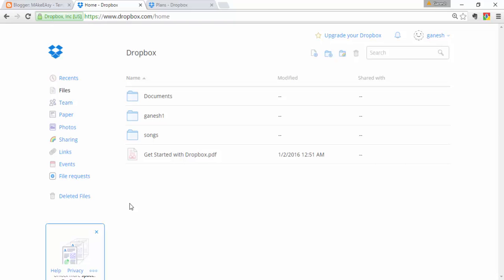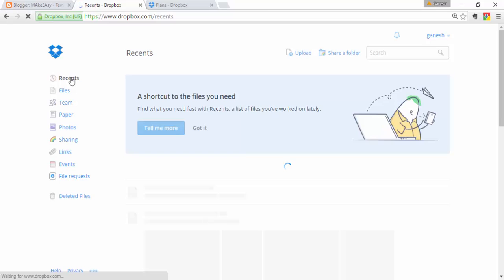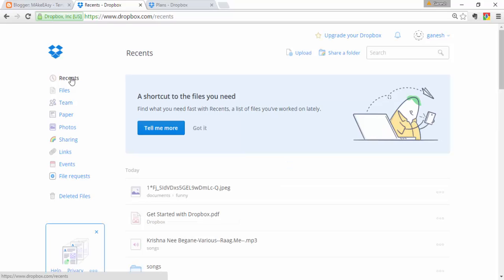Now let's look at the left sidebar. The first item is Recents. This shows your recently accessed files — recently uploaded files or any files on which you recently performed operations will be displayed at the top.